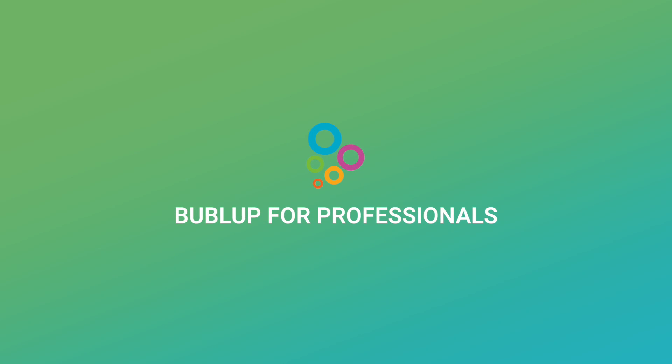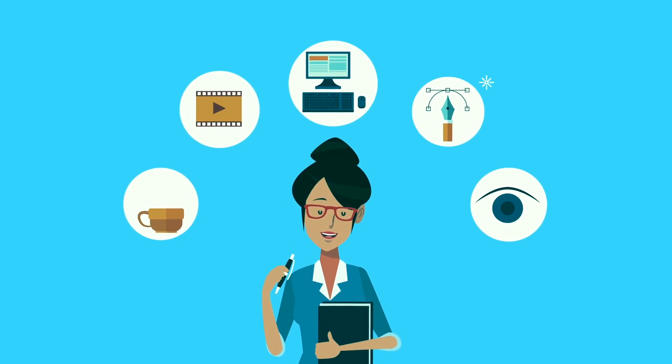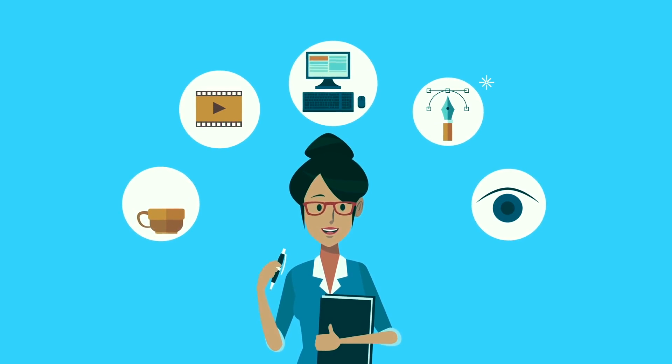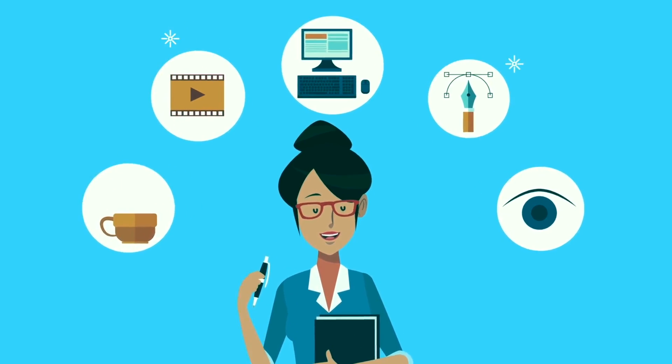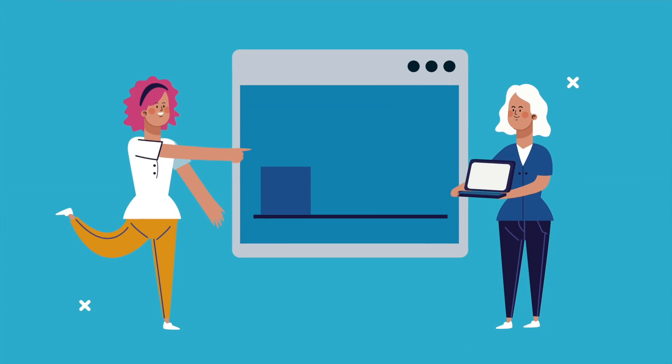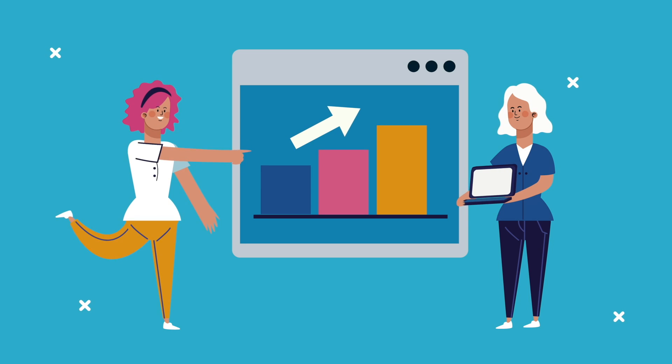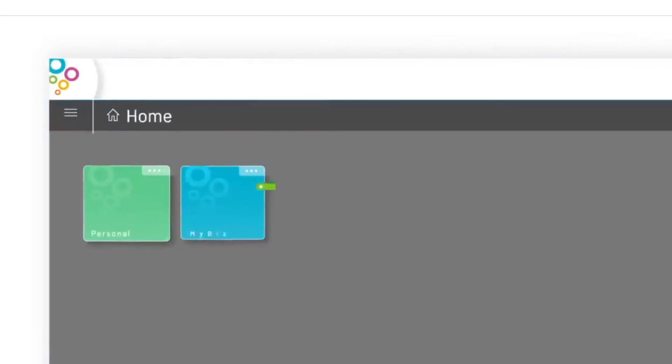Fellow professionals and digital natives, are you tired of having all your work scattered across different platforms and apps? Well, say hello to BubbleUp, the digital workspace that will revolutionize the way you work and organize your life.